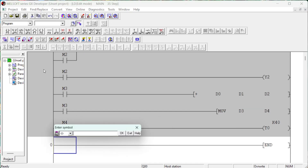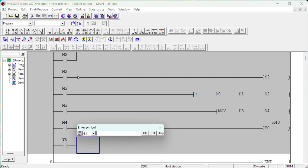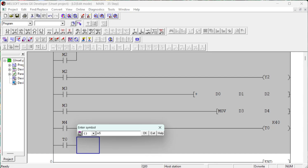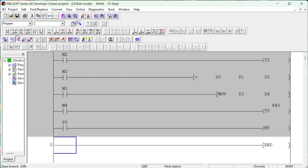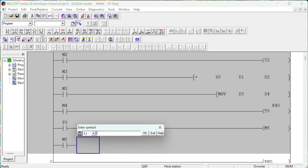Mitsubishi timer devices, represented by the letter T, are used for timing. Timer instructions are used to delay the start and stop of an operation. These timers are an internal part of the PLC. A timer holds a bit value — you can use the same timer state, 1 or 0, anywhere in the same controller, but remember it only stores a bit value with the same address.